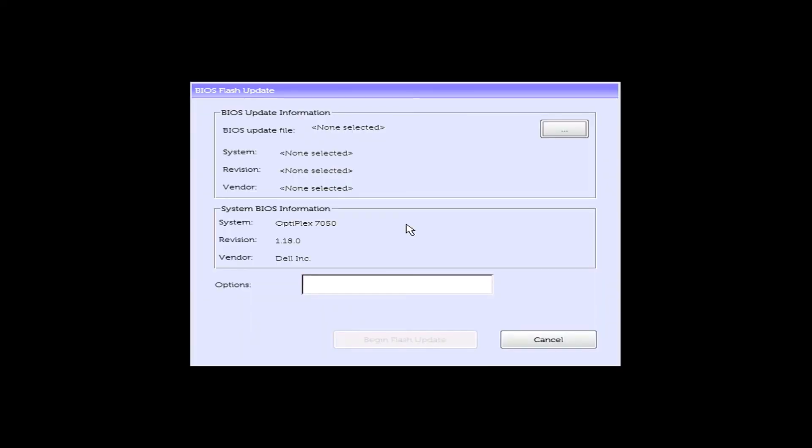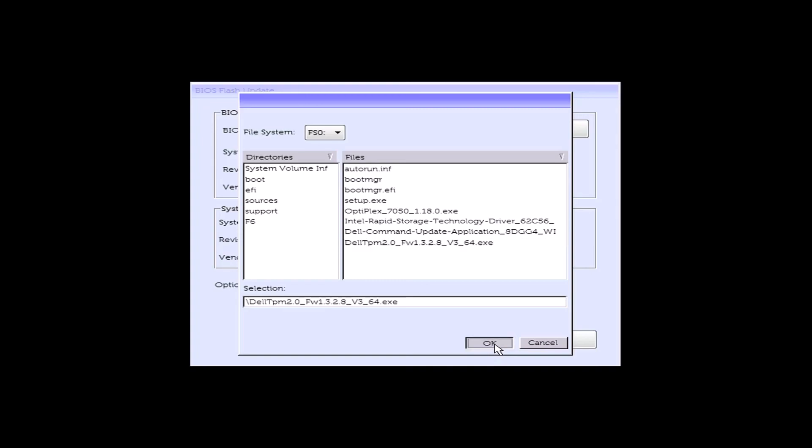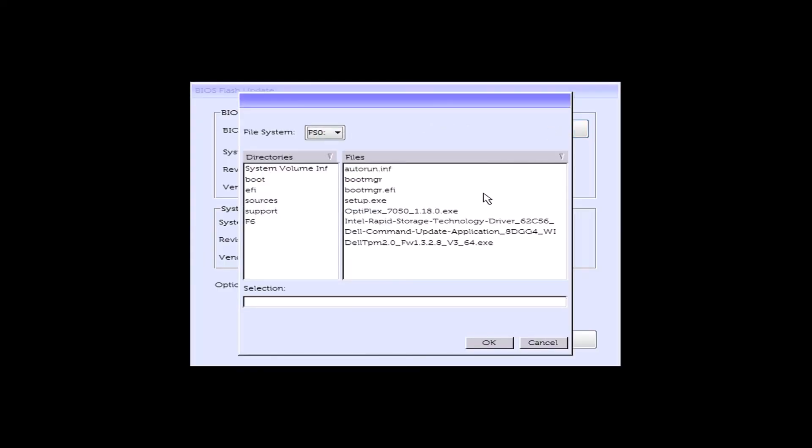In some other newer systems, there's also the Dell dock firmware update which also isn't recognized here and it would be a sensible place for it to be recognized. So you could update the TPM firmware and the Thunderbolt dock firmware in the same place. So you see that the firmware update isn't recognized but the BIOS update is.